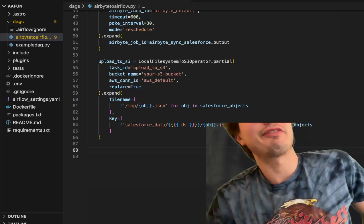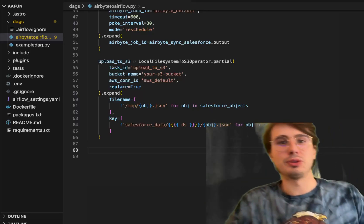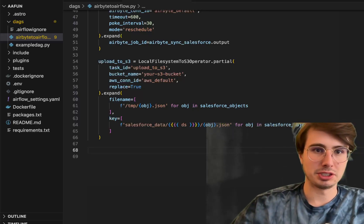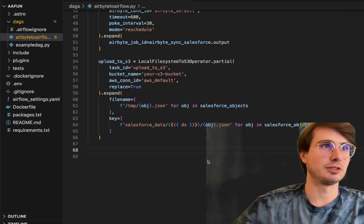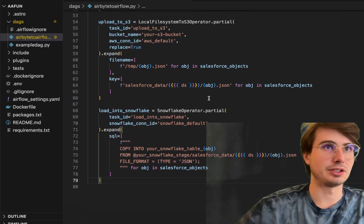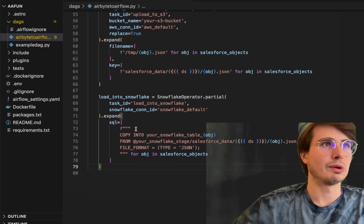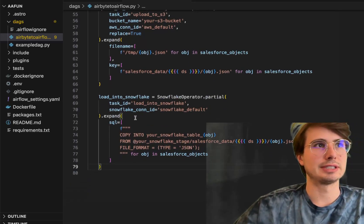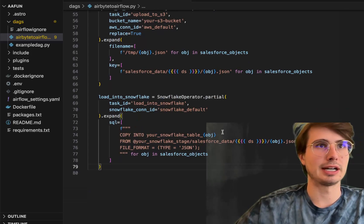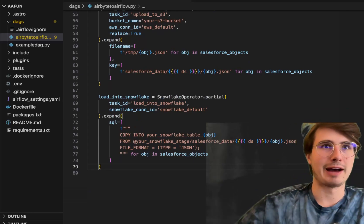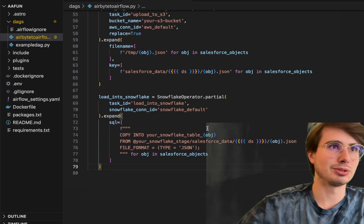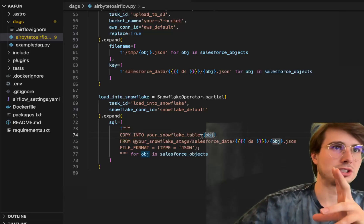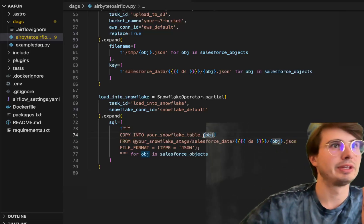Then we actually have to upload it from S3 into our Snowflake environment. So to do that, we're going to define a Snowflake partial task, again using the dot partial dot expand. What we're going to do is dynamically using Jinja templates, basically inject the different object names into this SQL template. So copy into your Snowflake table object name.